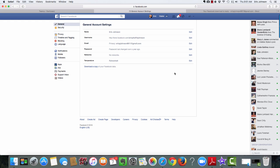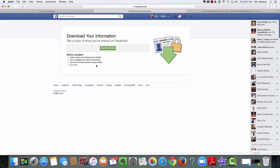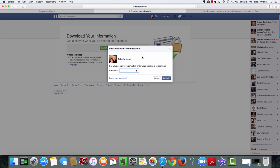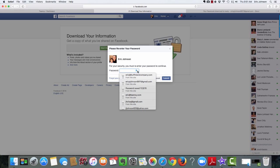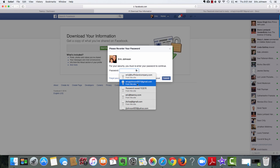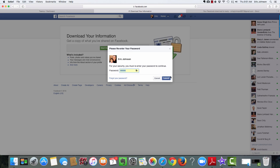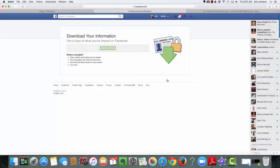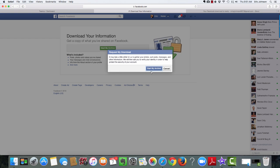Okay, and on settings, you'll see right here a little text link that says download a copy of your Facebook data. Go ahead and click on that, and then click start my archive. Okay, it'll ask you to put your password in again for security. And then click start my archive.